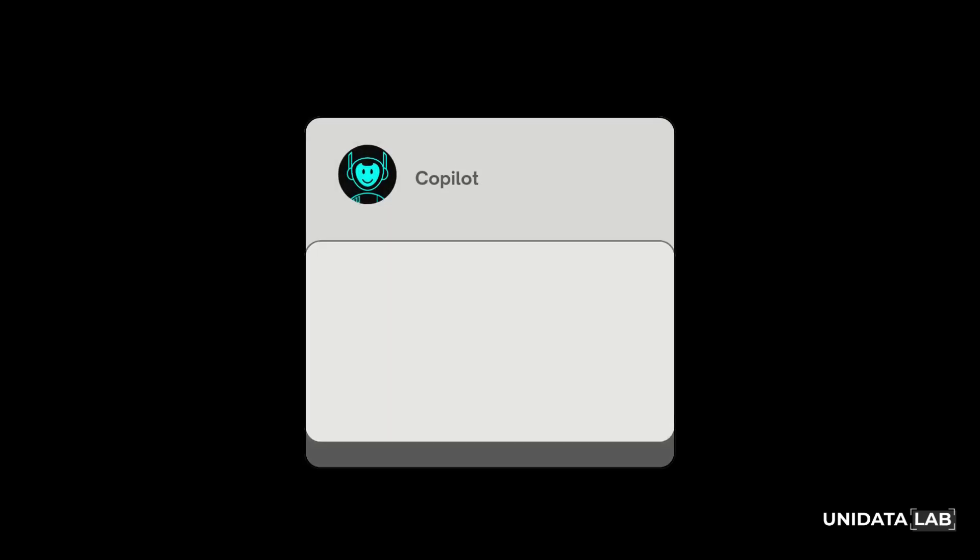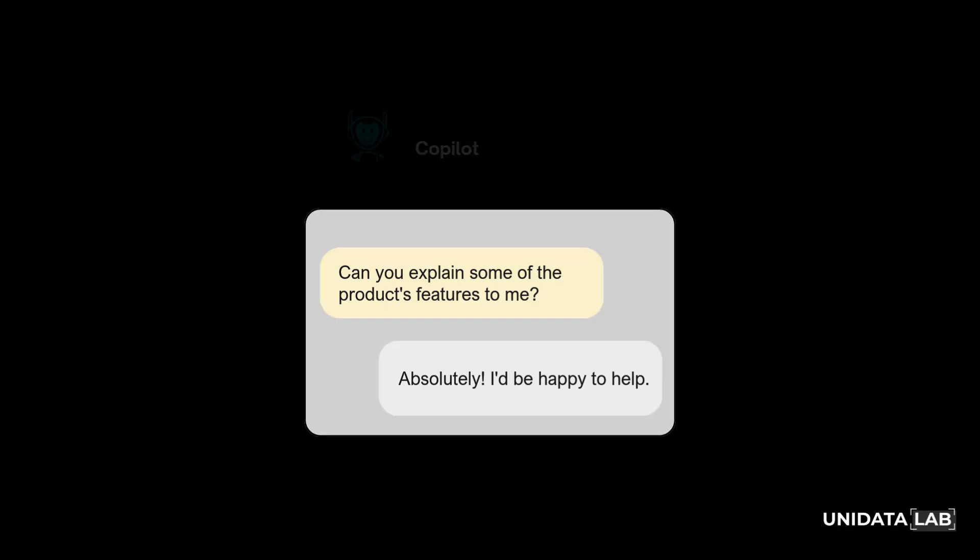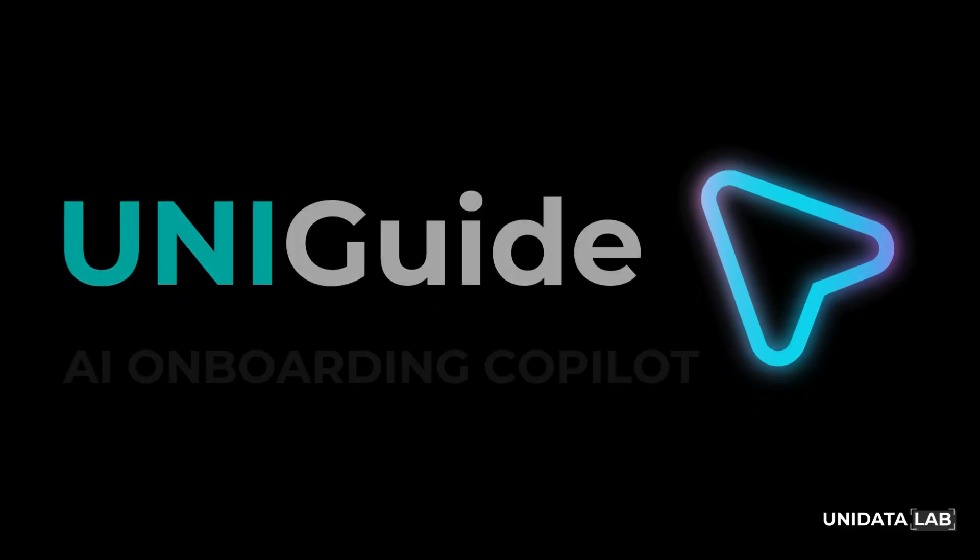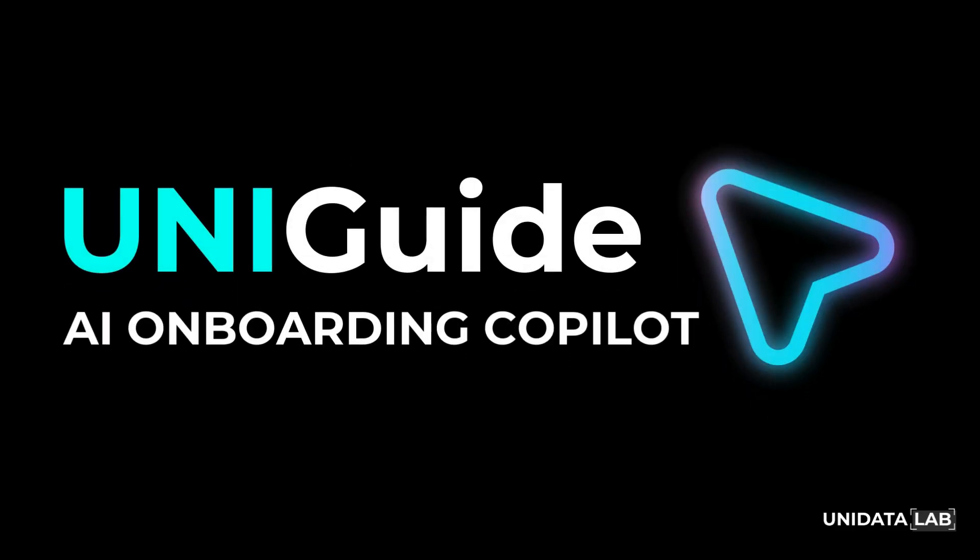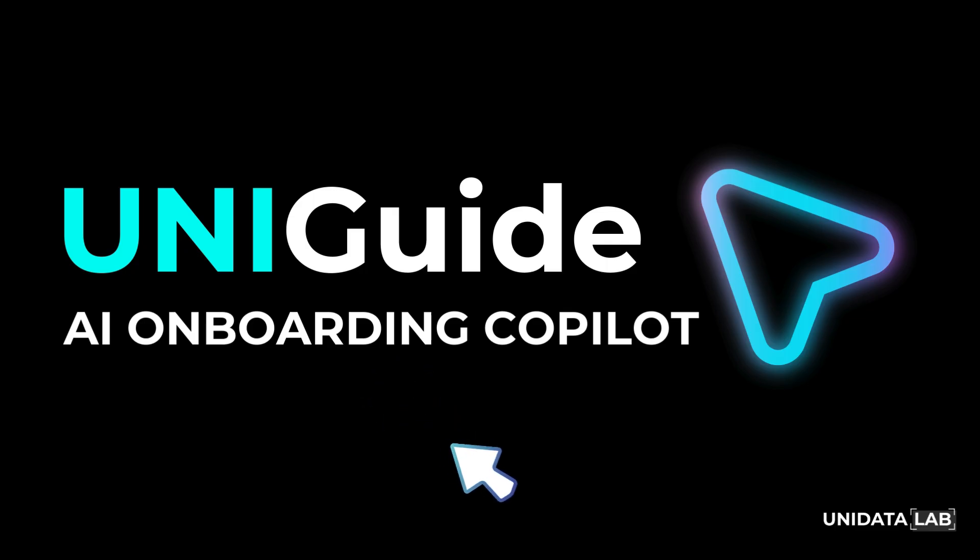What if every user could get instant, interactive guidance tailored to their needs? Meet UniGuide, your AI-powered onboarding copilot that not only tells you what to do but actually shows you how, and even carries out actions on your behalf.